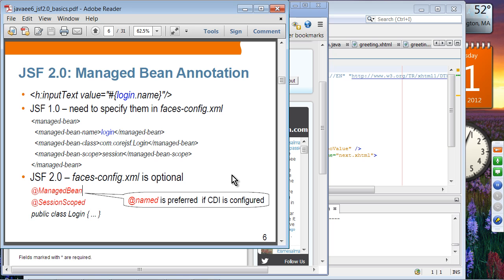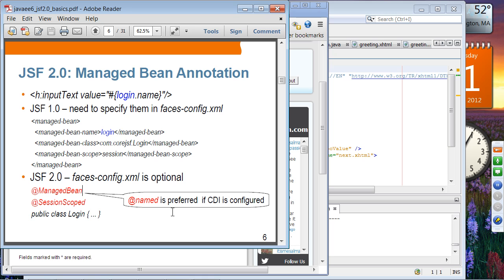However, if you have CDI — if you are using the Java EE 6 platform — you should have CDI available. In that case, using the @Named annotation is preferred because @Named is a standard-based naming convention as far as CDI is concerned. Both the @ManagedBean annotation and the @Named annotation should be usable in a JSF 2.0 application.